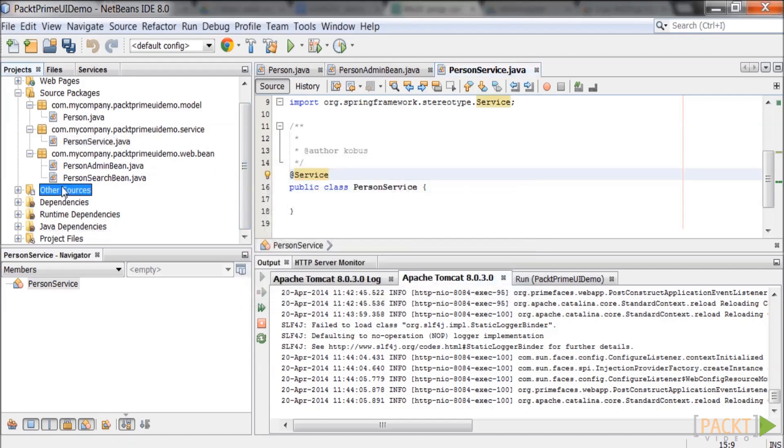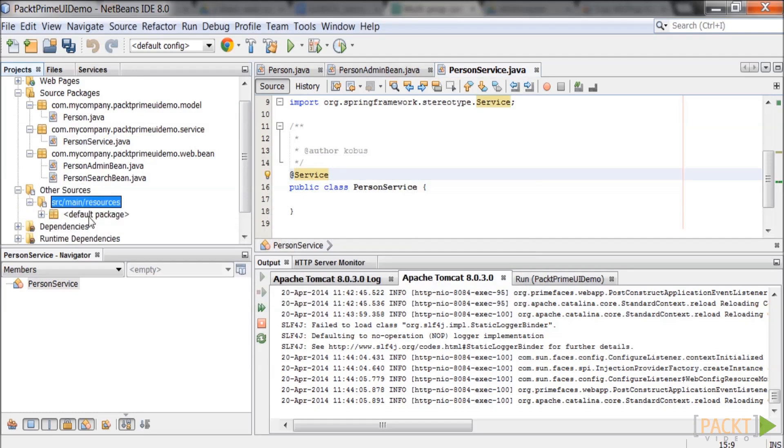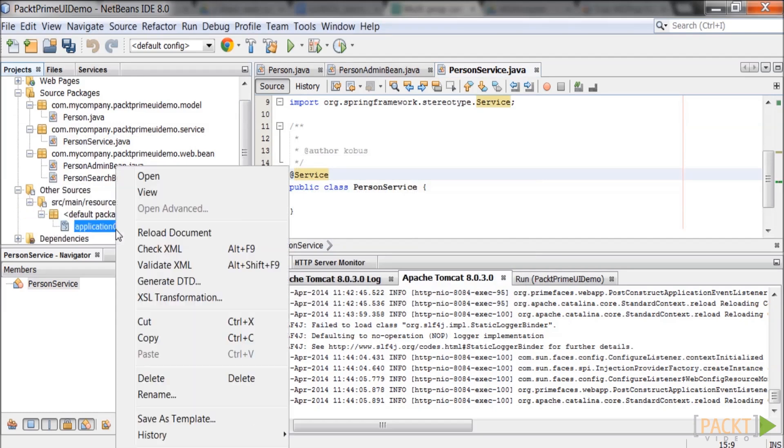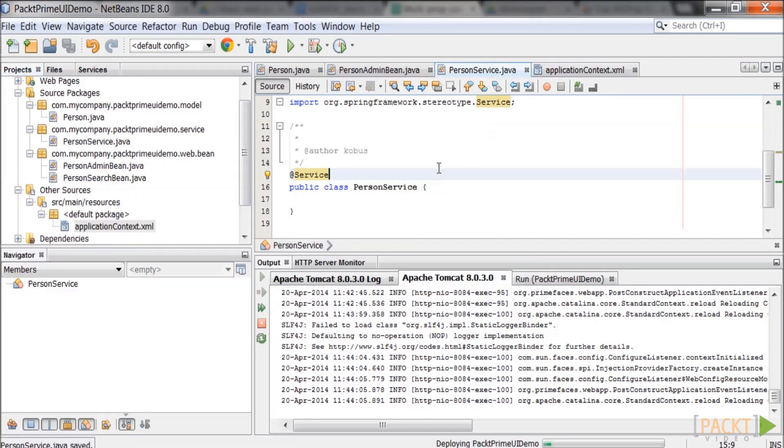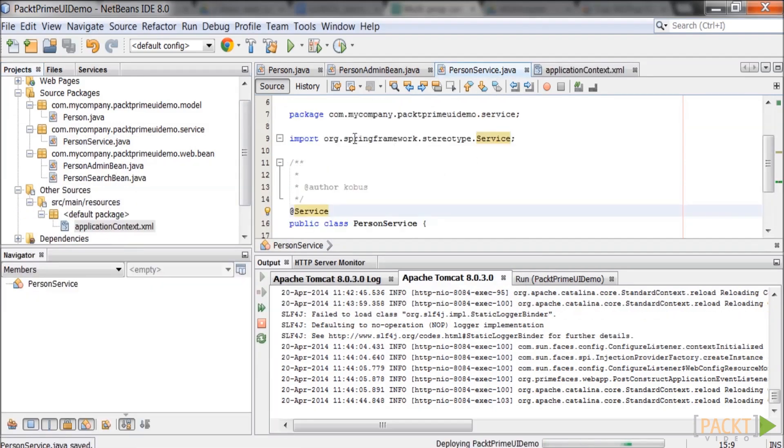Open applicationcontext.xml. It is located in other sources and in source main resources. Add the package of the service to the scan.